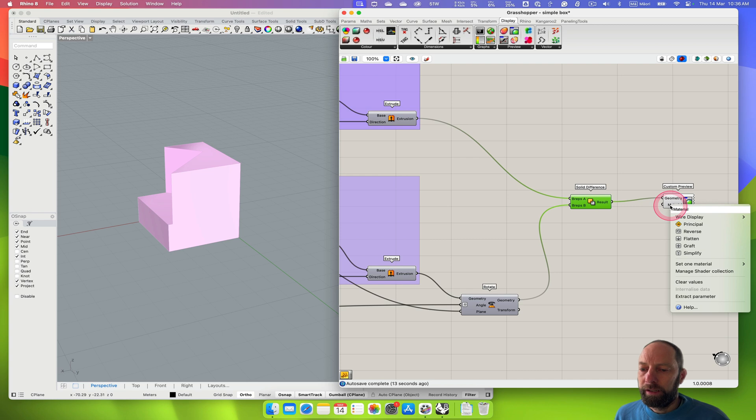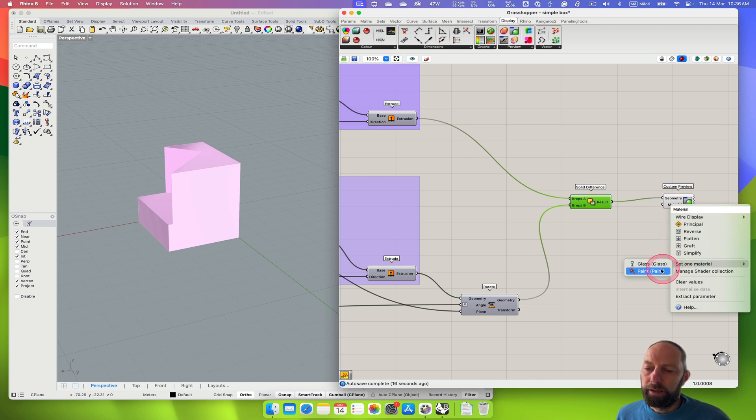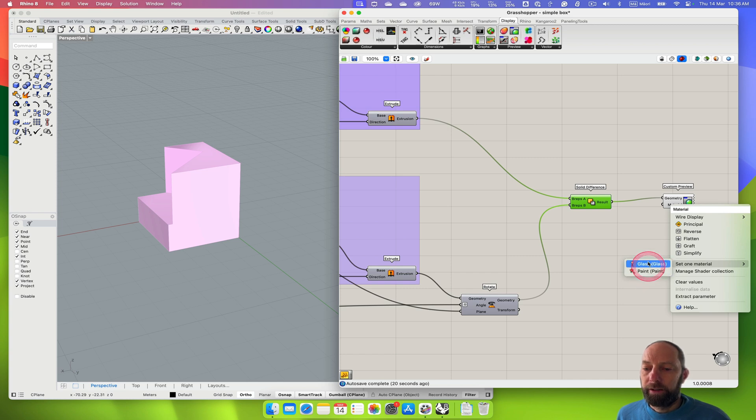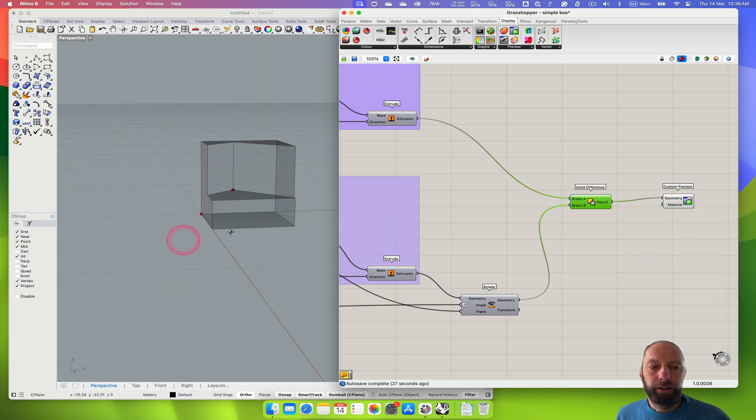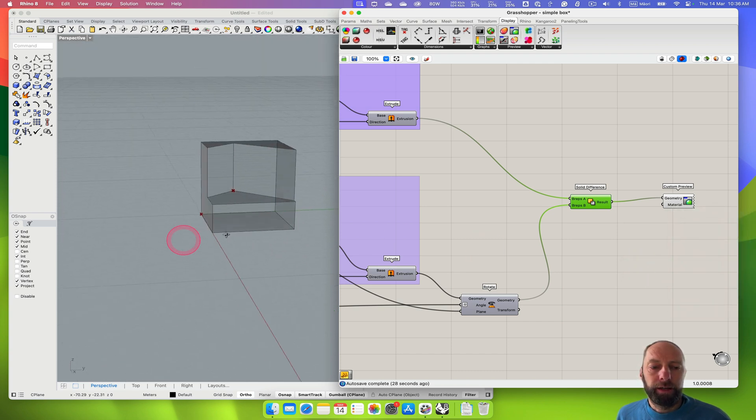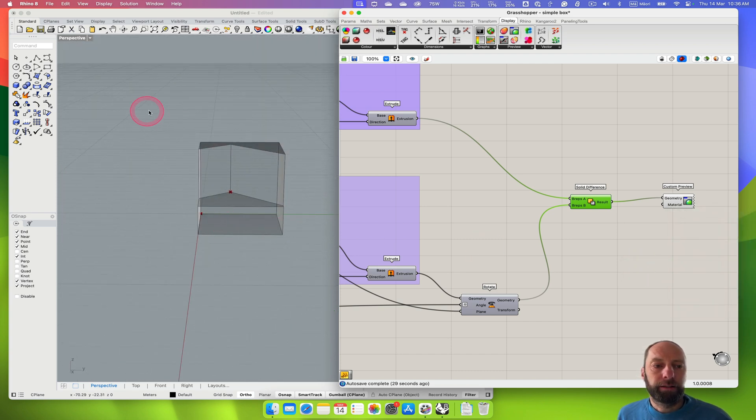We can right click in here and set one material. You can see it brings those materials in to what we're trying to do. I can just set that to Glass if I want. And then now that comes out as Glass.